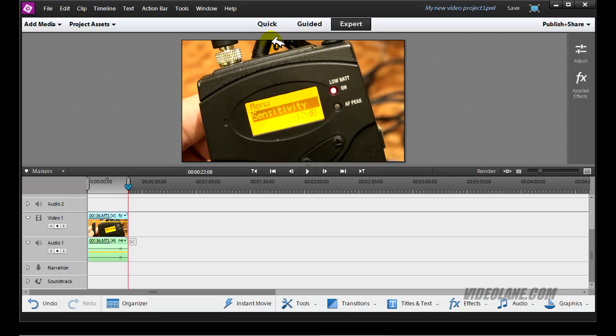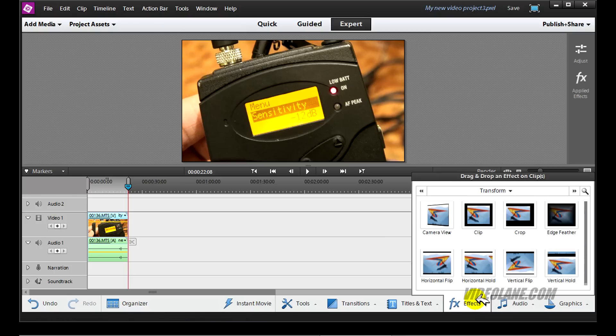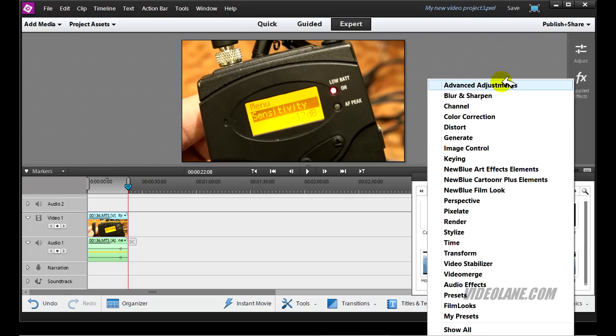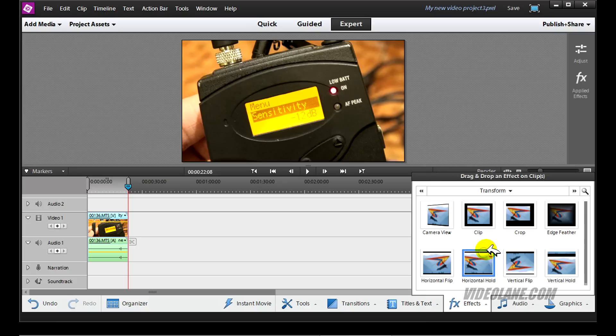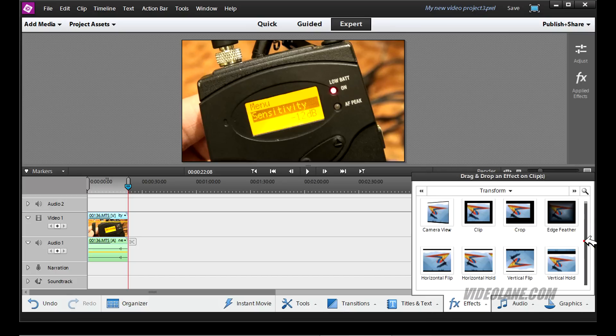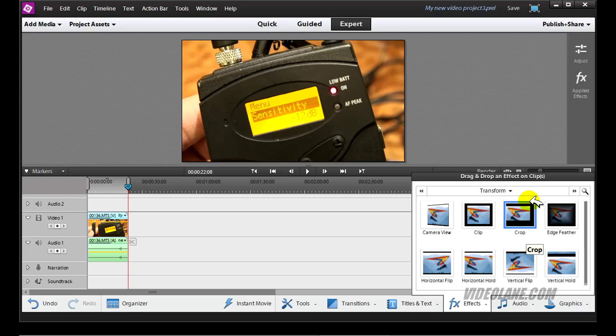The crop effect can be found here at the bottom under effects. Click on the effects tab, and the crop effect is under transform. Select transform. Under transform you see many effects, and crop is sitting right here.